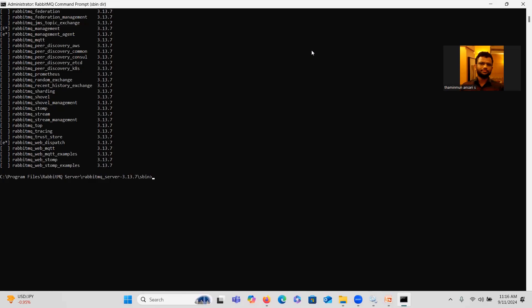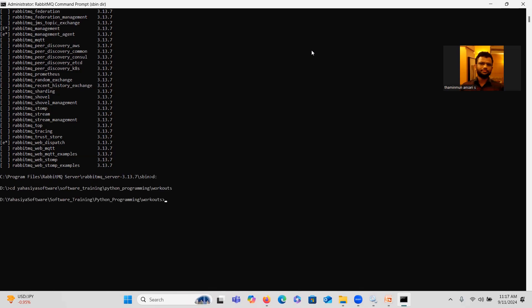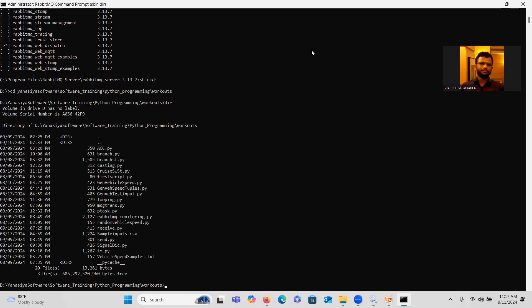We are going to modify the existing program used for periodic message transmission in order to transmit our CAN packet to another node. Let me navigate to the folder. Here we have msg_trans.py, which has the periodic message transmission code. We will modify that. Open it in Notepad++: notepad++ msg_trans.py.